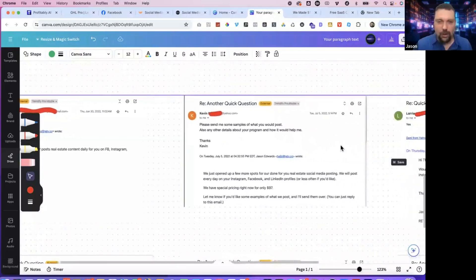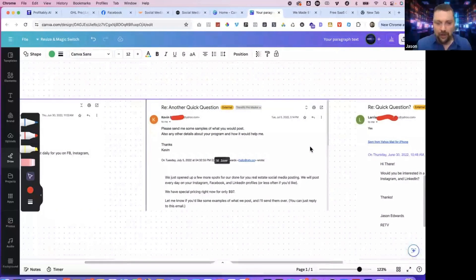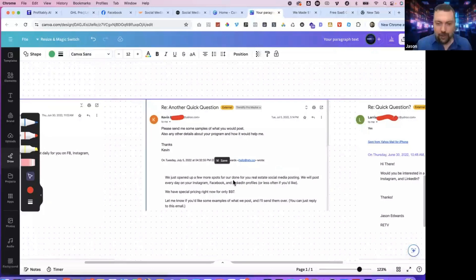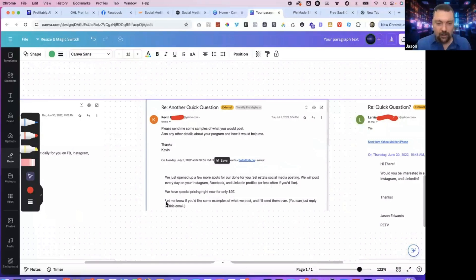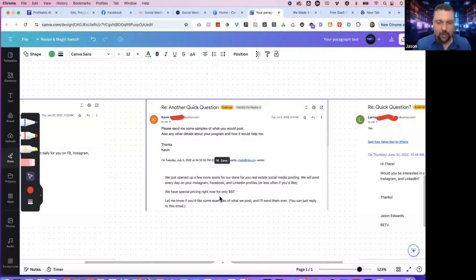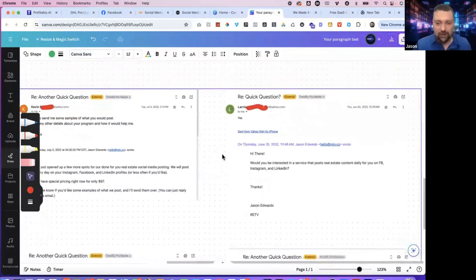Here's a little bit more advanced email. I think I tried just a different version of this for people that didn't respond. Said another quick question. We just opened up a few more spots of our done for you real estate social media posting. We will post every day on Instagram, Facebook, and LinkedIn profiles or less often if you'd like. We have a special pricing right now, $97. Please let me know if you'd like some examples of what we post and I'll send them over. You can just reply to this email.